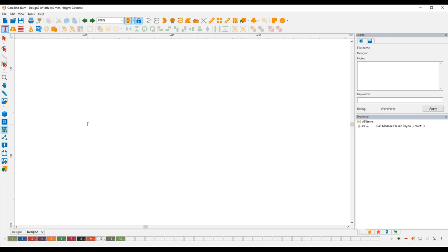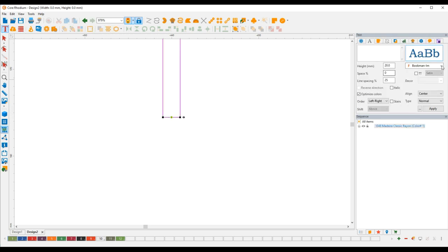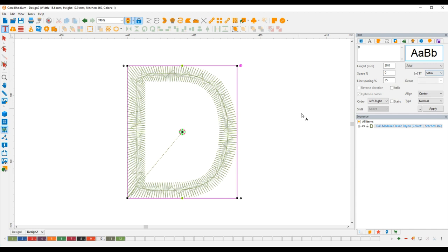So the easiest way I know to show you how to do this would be just to create a letter or letters. So we're going to do capital letter D and we're going to use a TrueType font. The unique thing about Corel and doing TrueType fonts is you can create the font as artwork or as stitching. This is in stitching and we're going to use artwork.